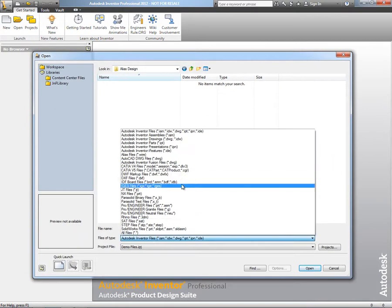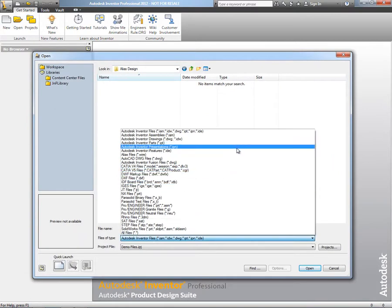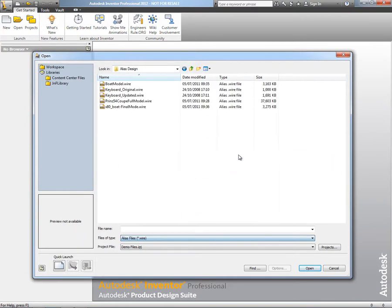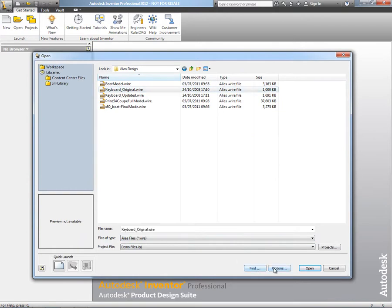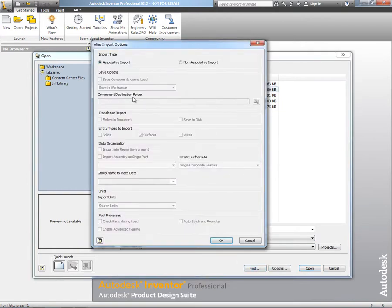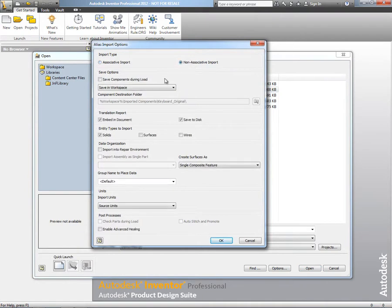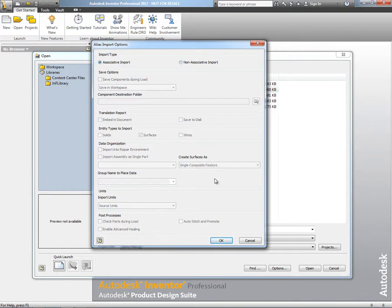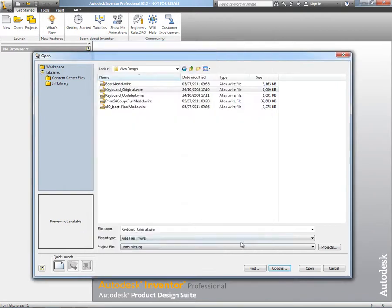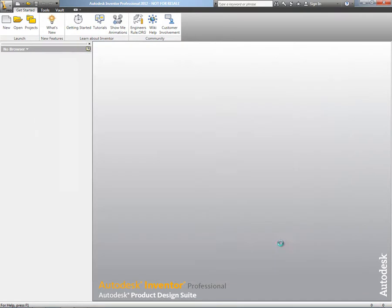As you probably know, both Alias Design and Inventor are part of Product Design Suite Ultimate, so they're both in the same box, giving you the ability to do all your surface-based design inside of Alias Design, and then reuse that surface-based geometry inside of Autodesk Inventor to do the engineering design.